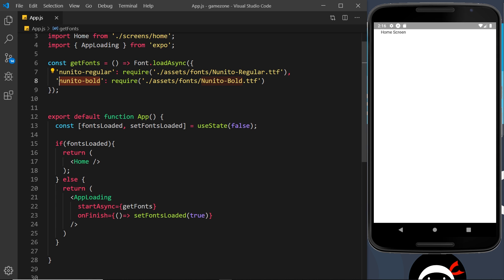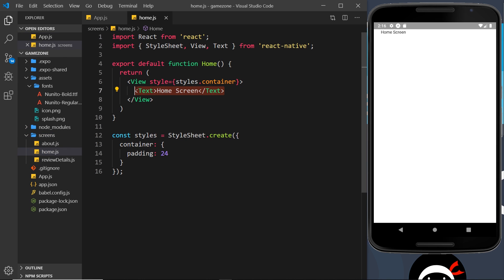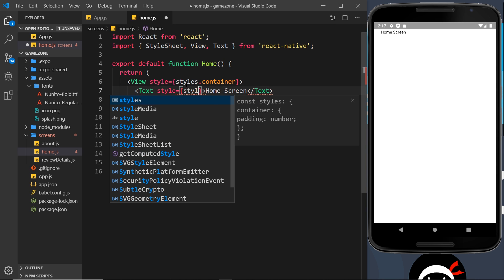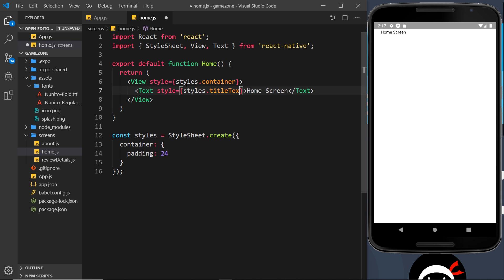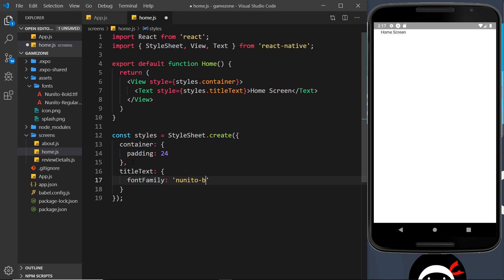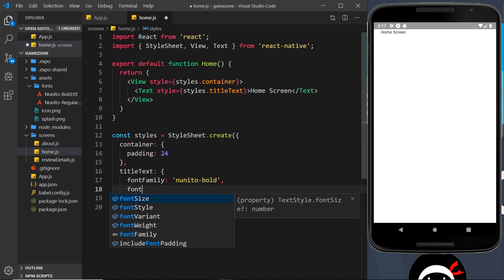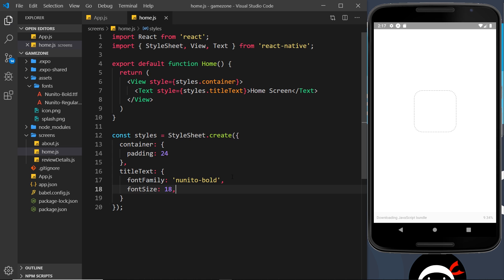Now we can use these fonts anywhere in the app. For example, in the Home screen — opening screens and going to home — I'll add a style prop to the Text component: 'style={styles.titleText}'. Down in the StyleSheet, I'll define 'titleText' with 'fontFamily: nunito-bold' — matching exactly what we called it in our Font.loadAsync object — and 'fontSize: 18'. Let me save and we can see the new font applied right there.